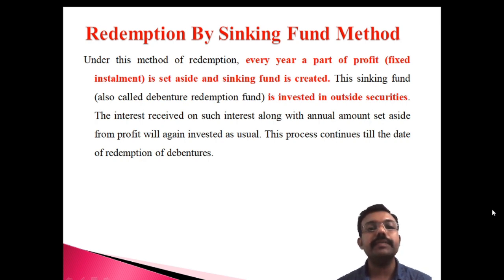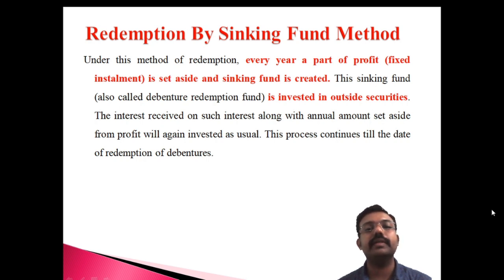As per this method, there are a lot of journal entries. The journal entries are specified. The method is completed through these journal entries, and entries differ based on whether it is the first year, subsequent years, or the last year.